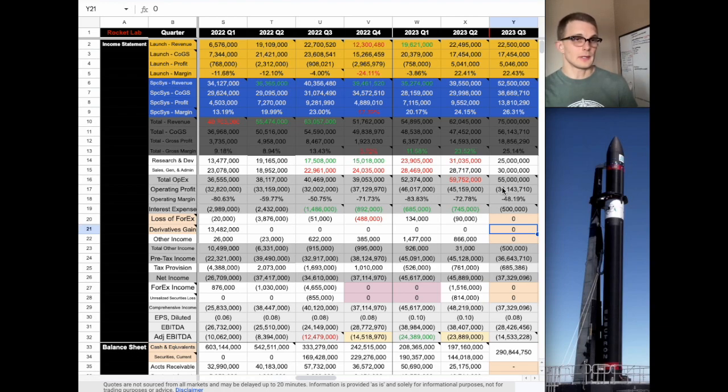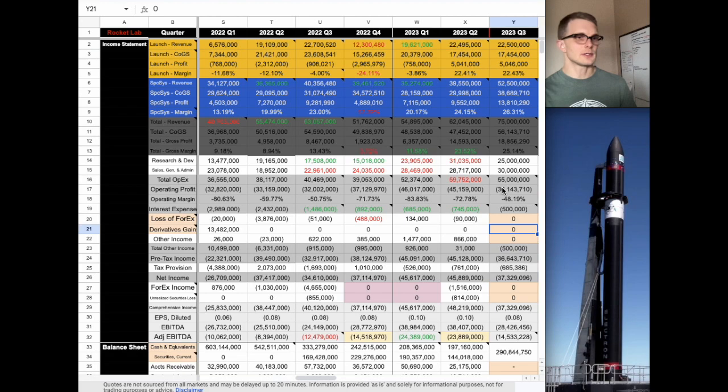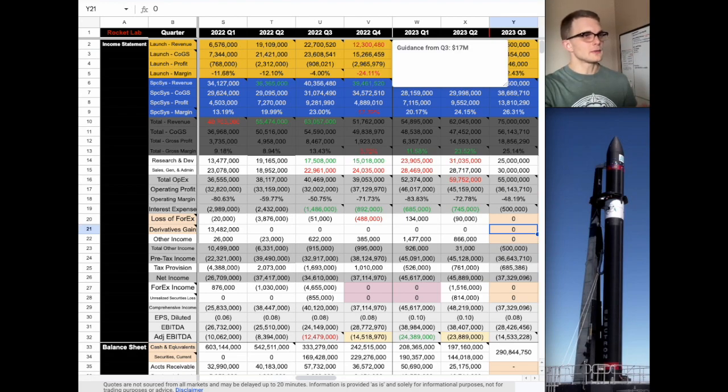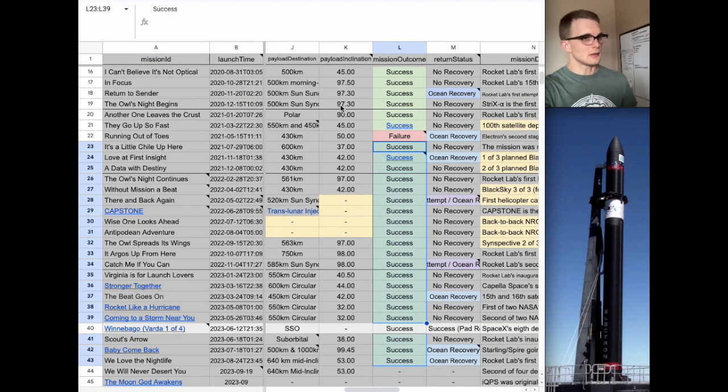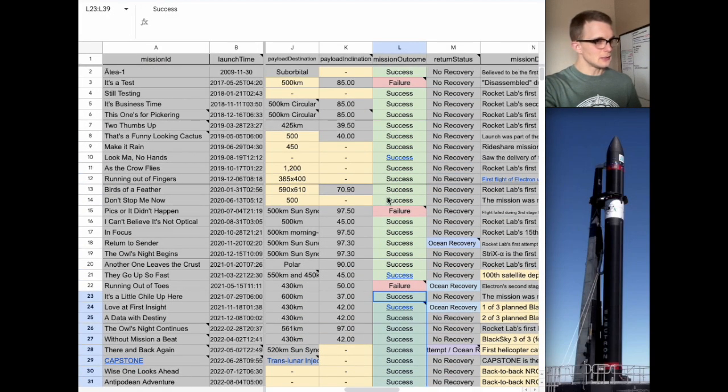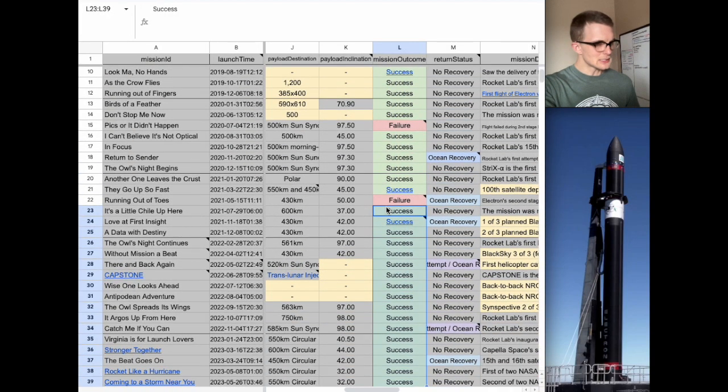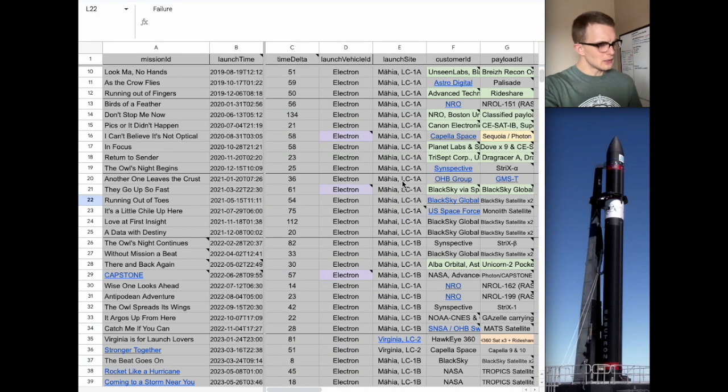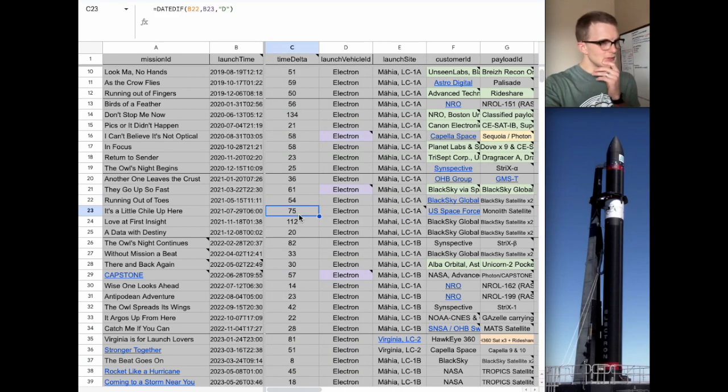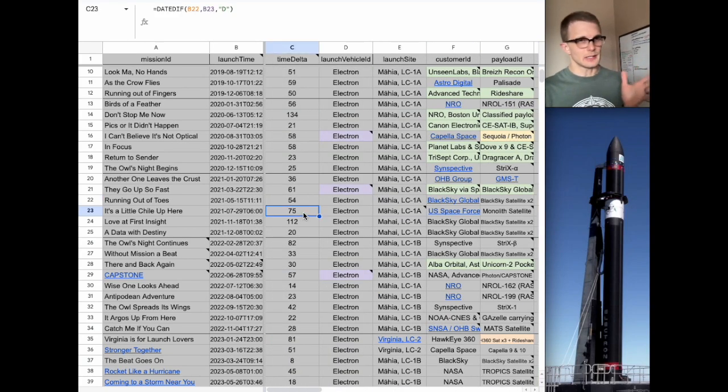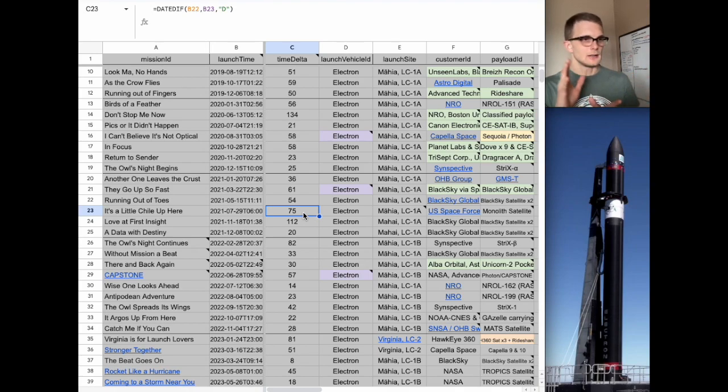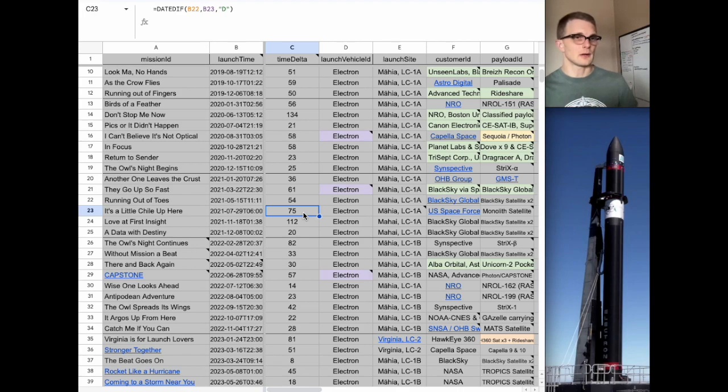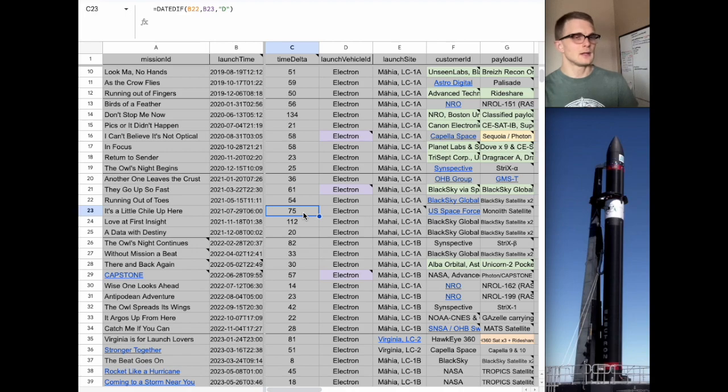Looking forward, that's where things start to get interesting because I'm not sure exactly how long the electron is expected to be grounded for. If we hop over to the other spreadsheet that tracks all the launches, you can see that after the last failure we had, there was 75 days between the anomaly happening and the next launch occurring. If that's any indicator, that takes us into the start of December.